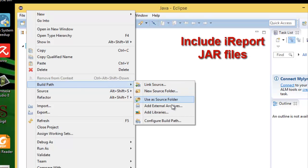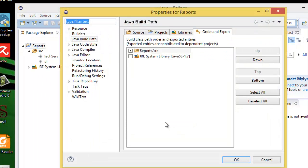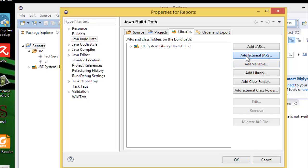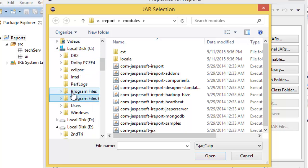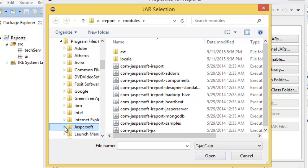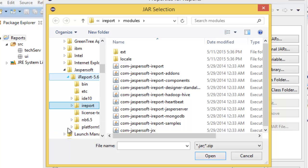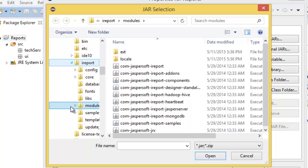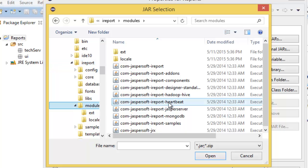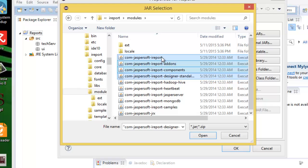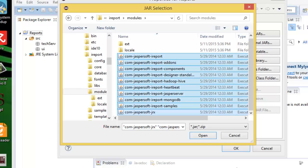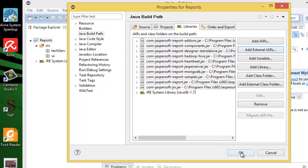Build Path. Configure Build Path. Click Libraries. Add External Jar and look for this one. Program Files, Jasper Soft, iReport. Select these files. Click Open. Click OK.